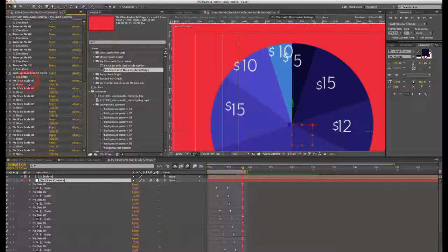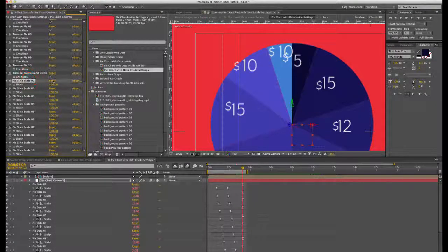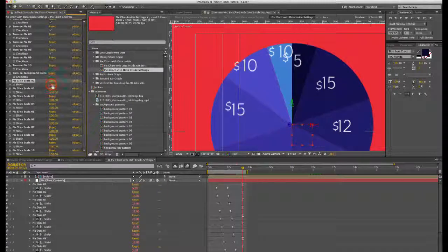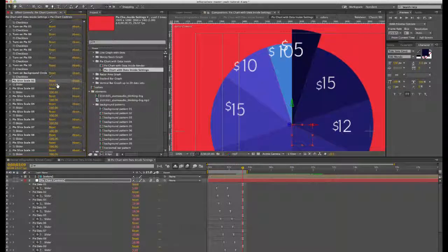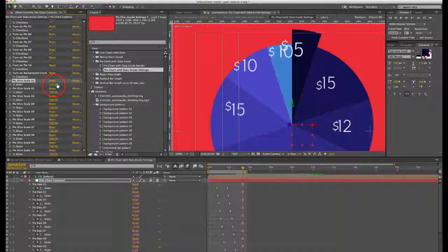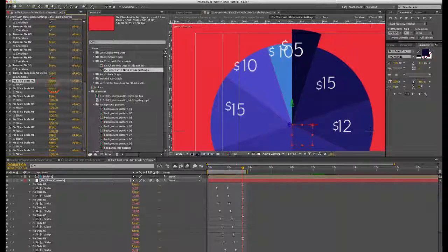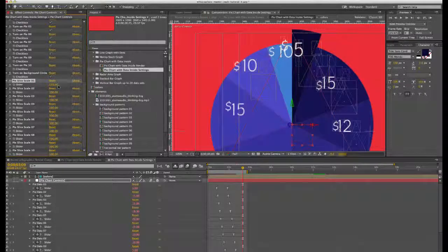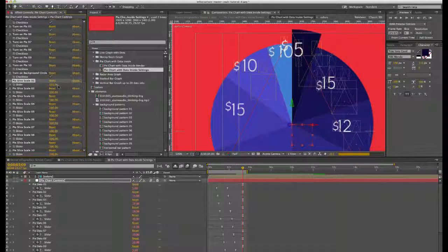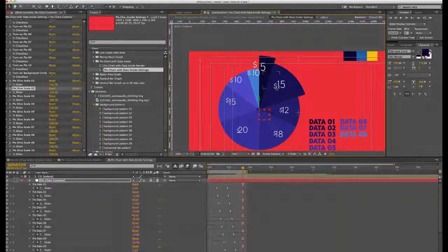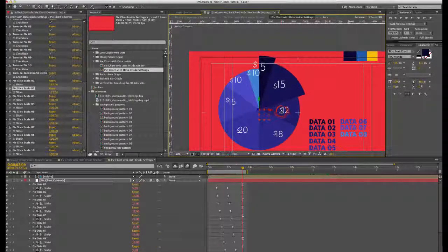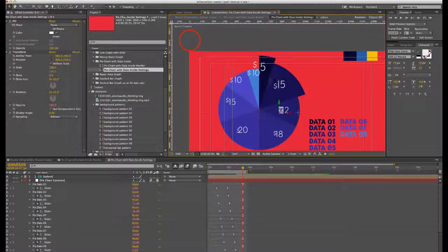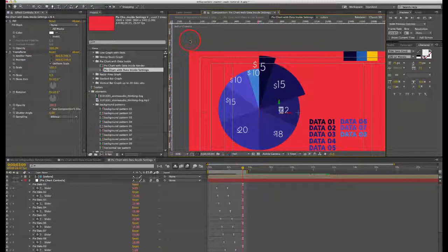You can also change the scale of each pie slice. If you wanted to make an adjustment there, you can do that. Of course, you'll need to adjust these prefix and suffix layers a little bit too.